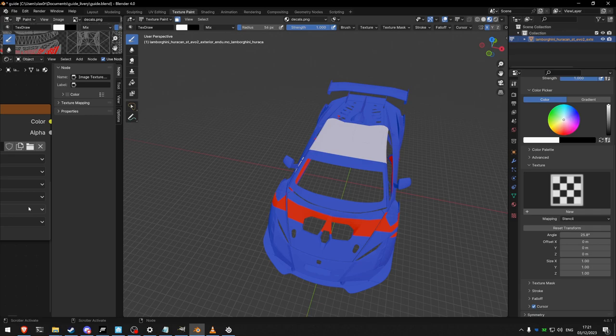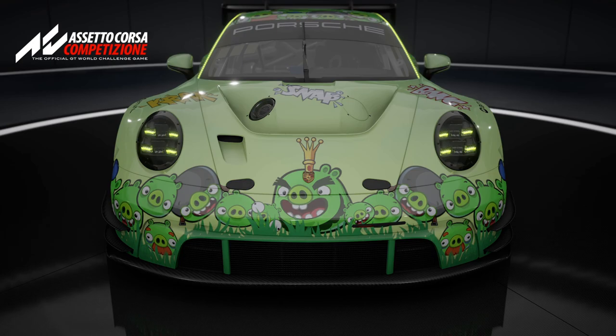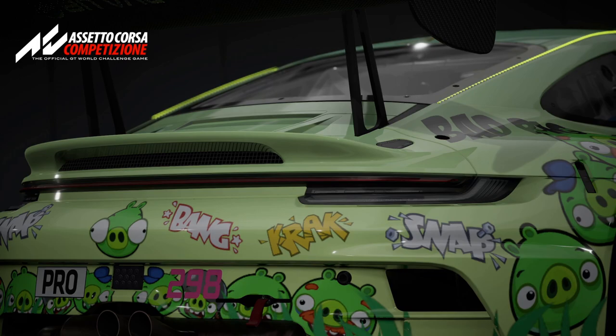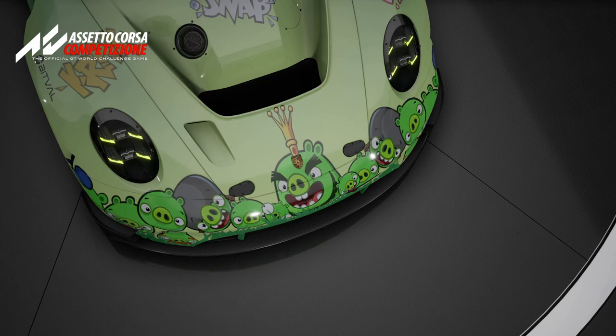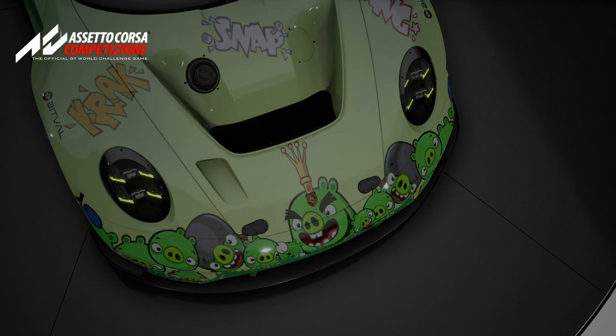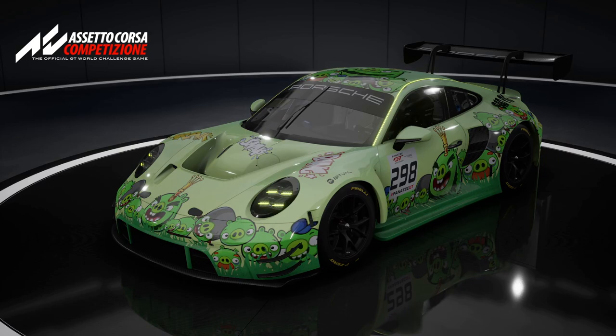Thank you all for watching. The 'bad pig' livery you can see on screen is available for free download in the video description — a livery I made for myself and raced with, now giving back to the community. Follow the link, install it into your ACC and blast away with the bad piggies on the Porsche 911 GT3. If you liked the video please leave a like. For any assistance with liveries reach out via the comments or other contact methods in the description. Please remember to subscribe so you don't miss future content. Thank you again and see you next time.